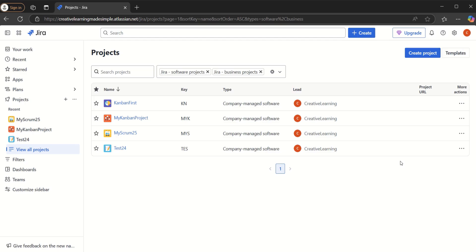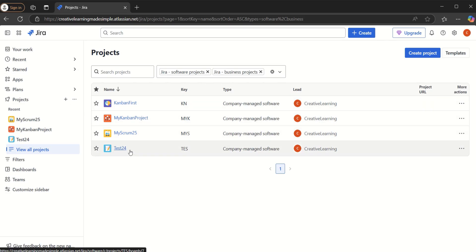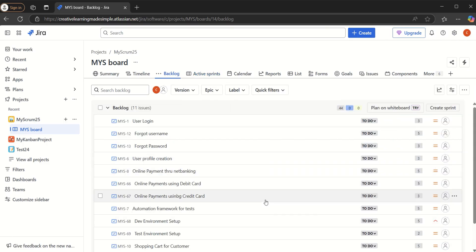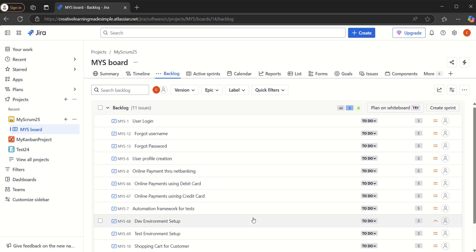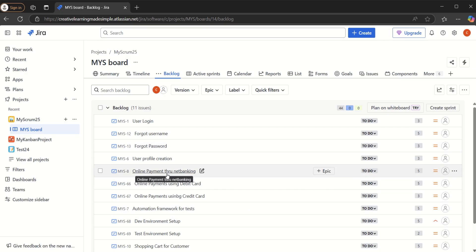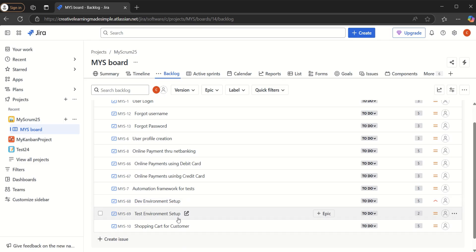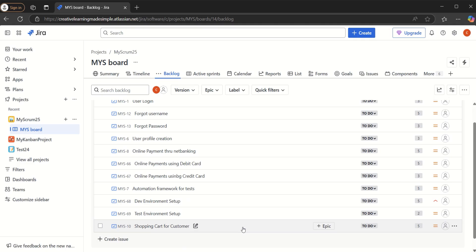I am sharing the Jira app which I have created on the Atlassian Cloud. We will be using my Scrum 25 project, which I have used in some of my earlier Jira videos. As we can see, we have four projects listed, so I will click on My Scrum 25. If I go to the backlog, we can see there are 11 issues — stories around user login, forgot username, forgot password, user profile creation, online payment through net banking, debit card, credit card, an automation framework for test, development setup, test environment setup, and a shopping cart.